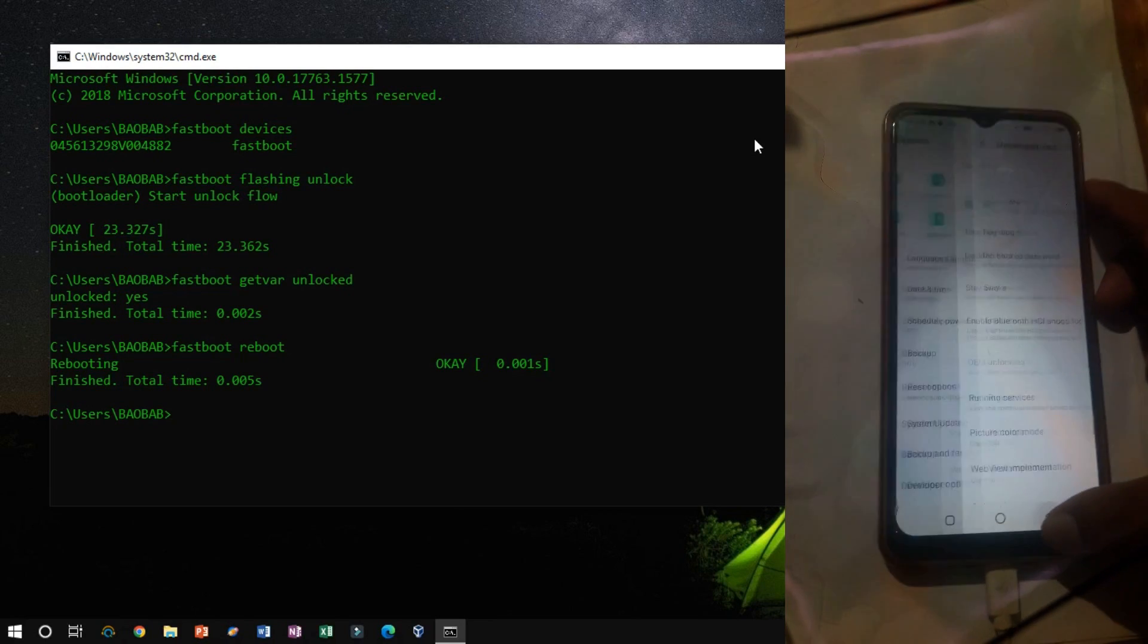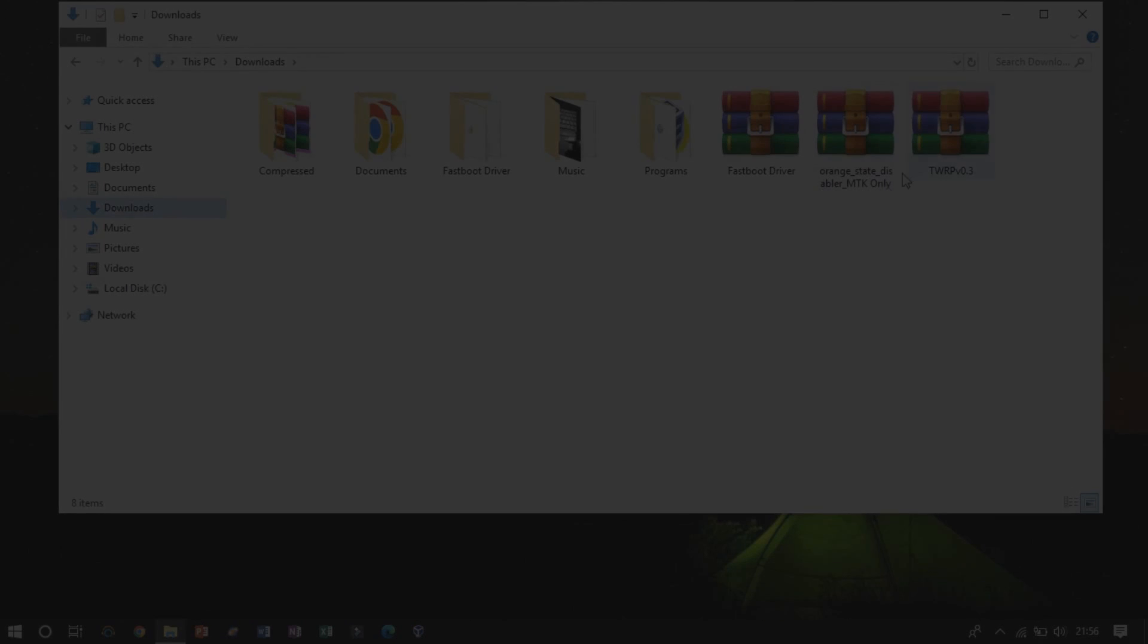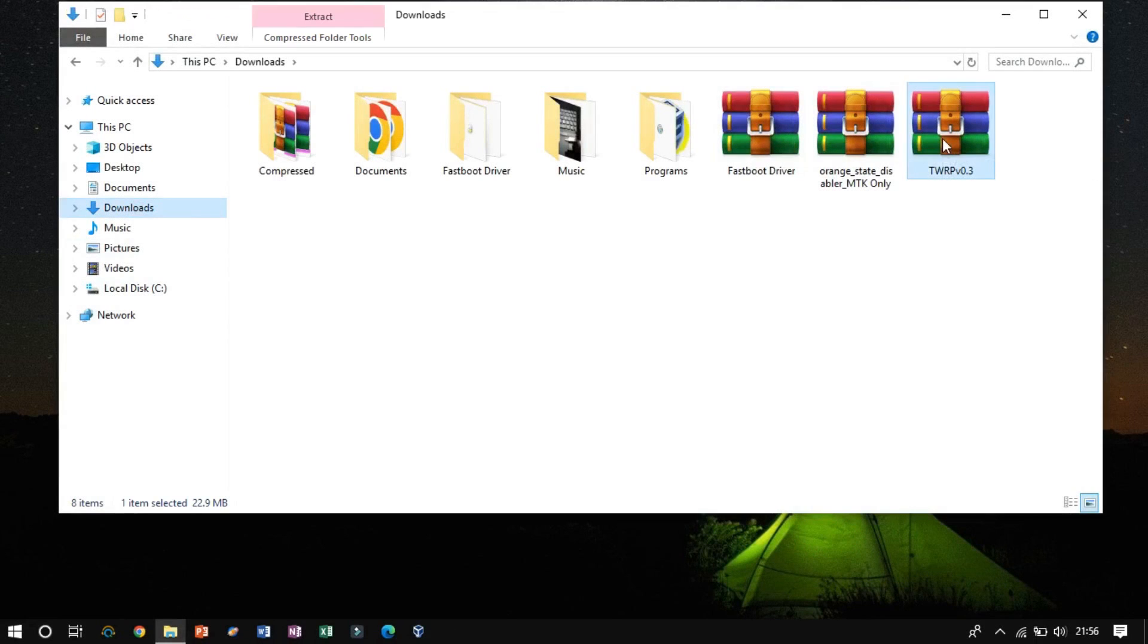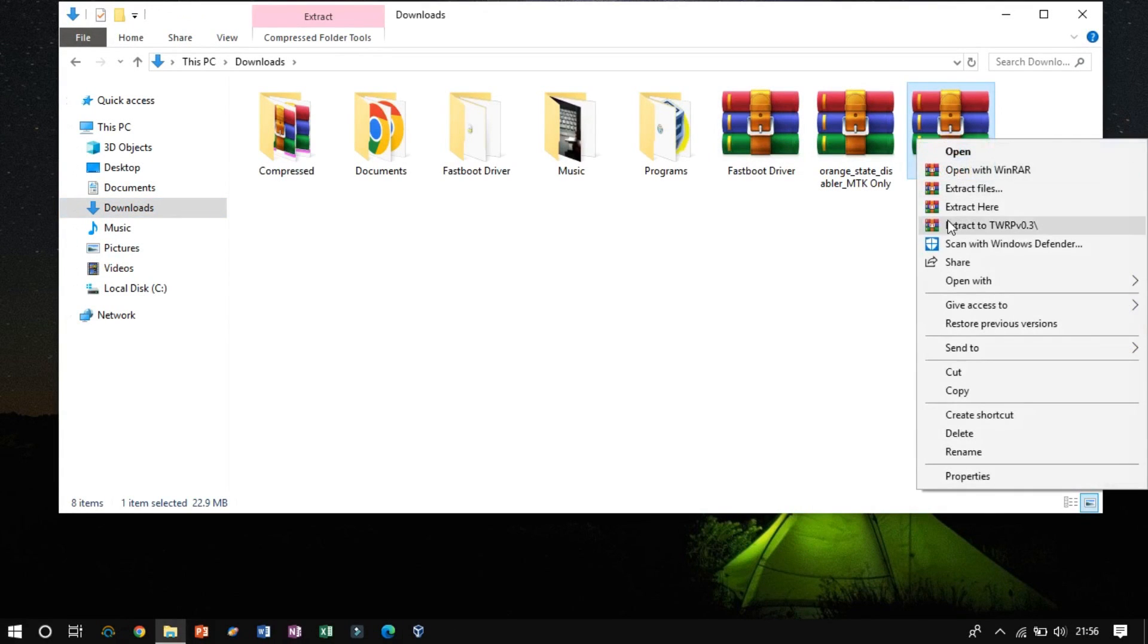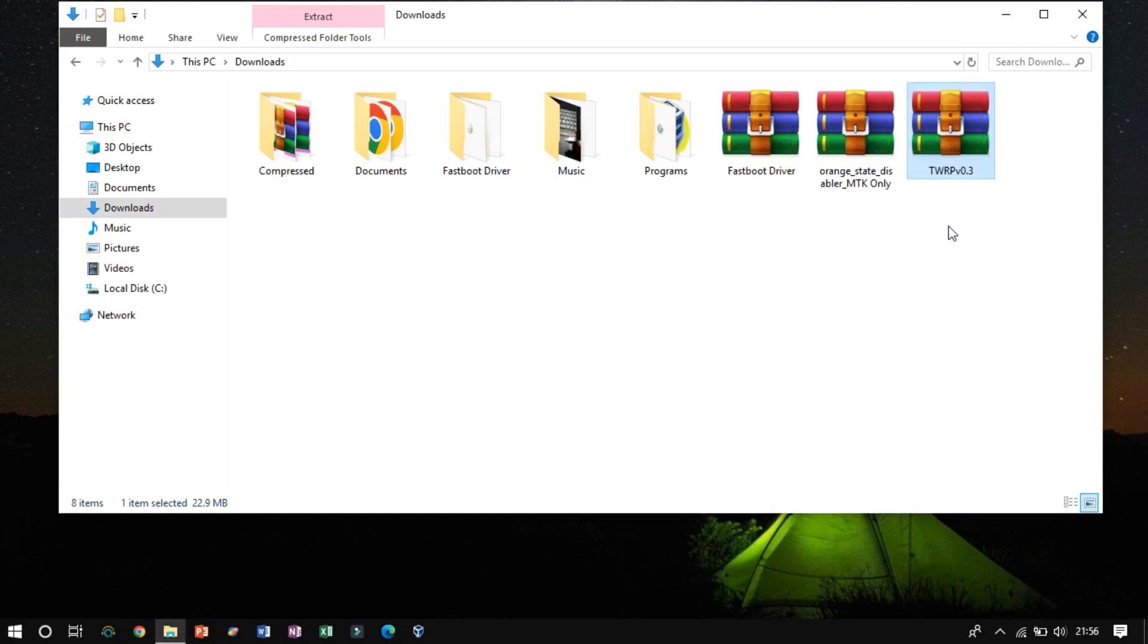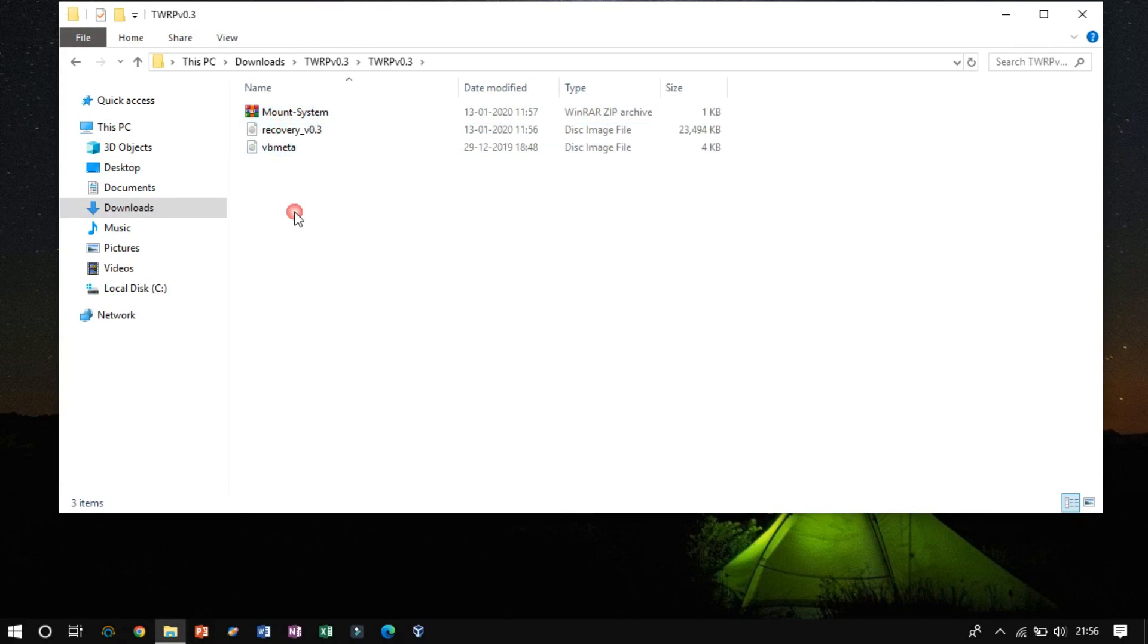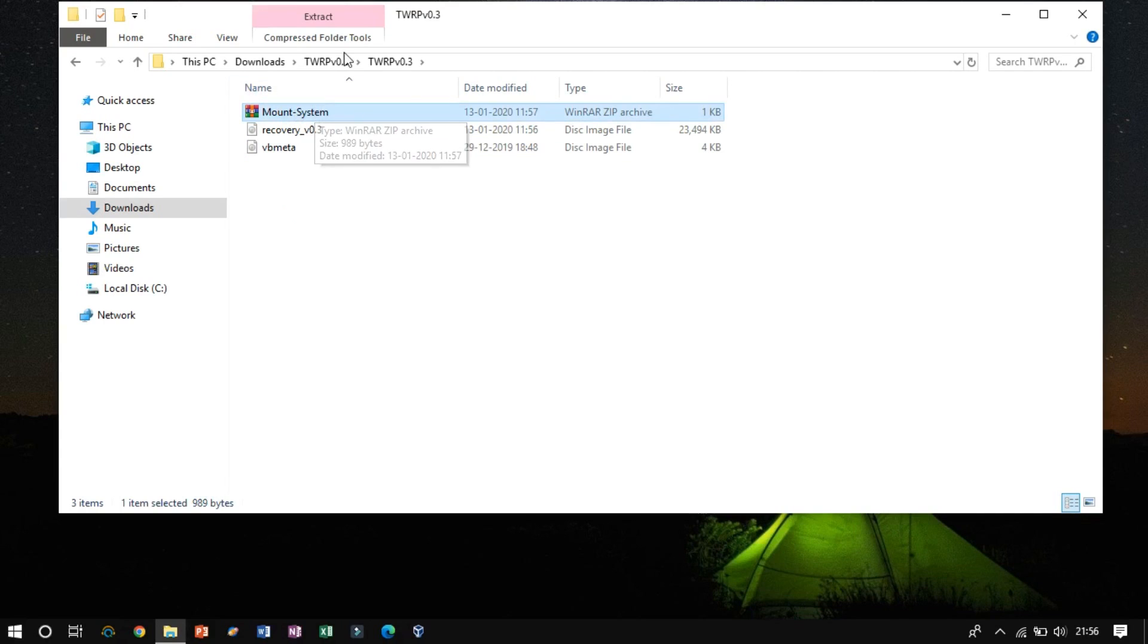Now we have to flash the TWRP recovery software, which we have downloaded previously. Extract the zip file, where you find out two image files and a zip file. Now we have to flash these two image files.